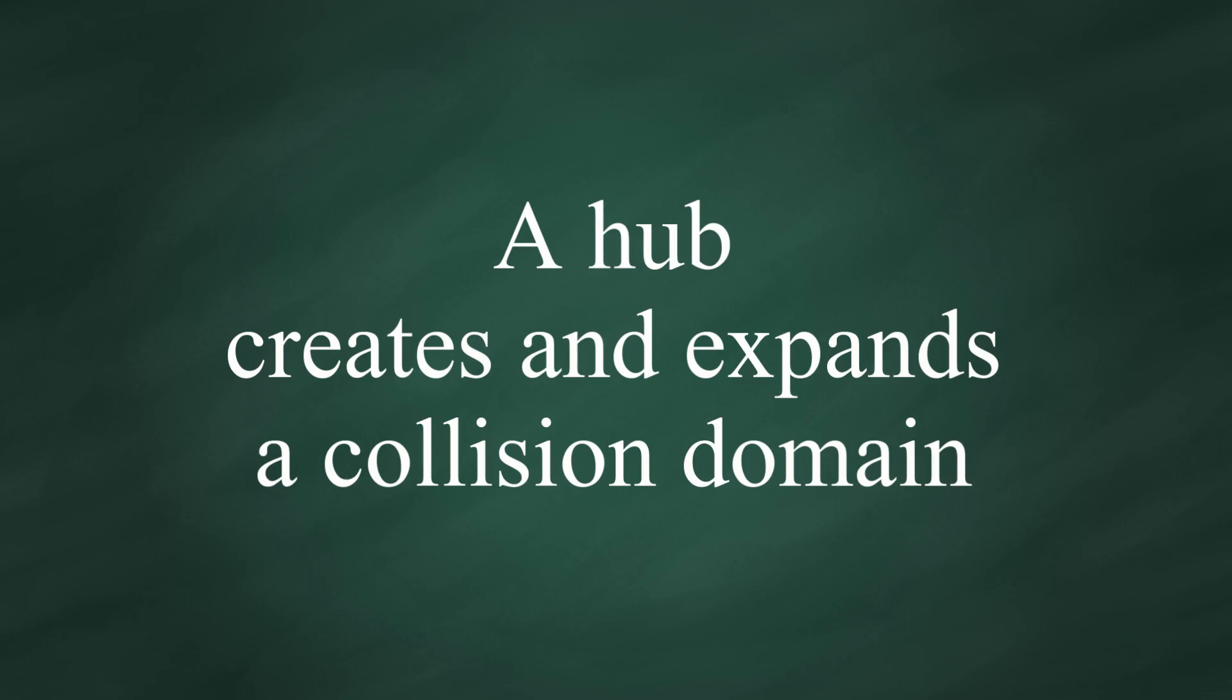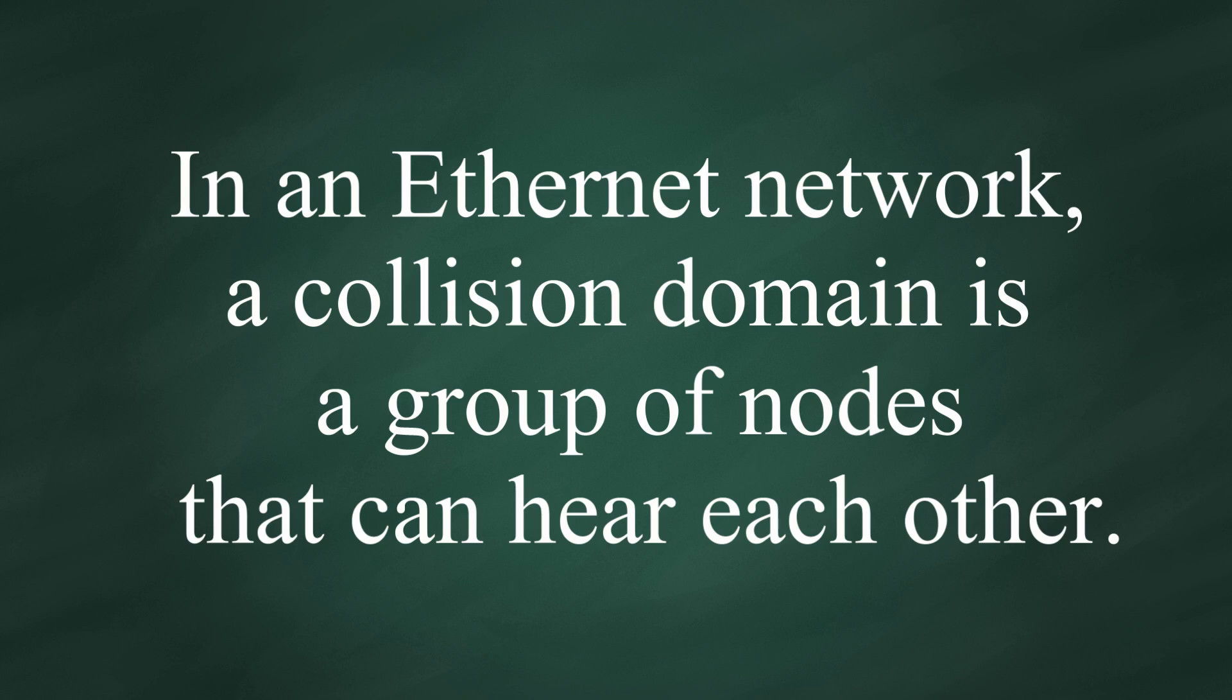When Hub gets signals from one node, it would forward them to all other connected nodes. A Hub creates and expands a Collision Domain. And what is Collision Domain? In an Ethernet network or TCP/IP network, a Collision Domain is a group of nodes that can hear each other.